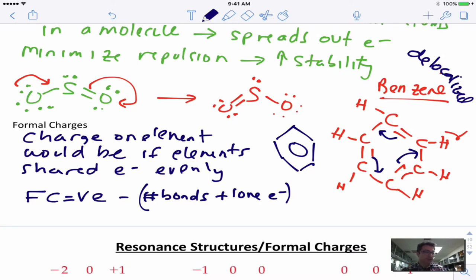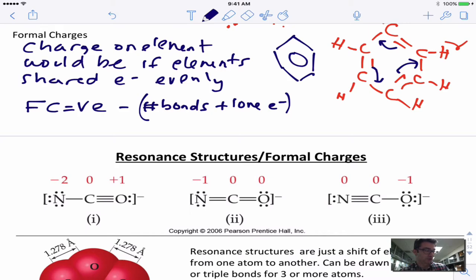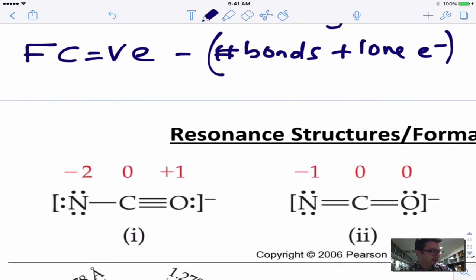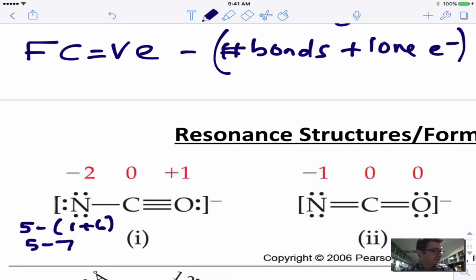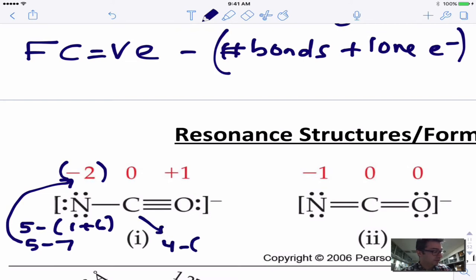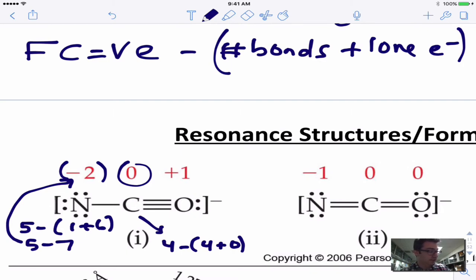Let's look at these resonance structures and calculate formal charges. For the nitrogen on the left: nitrogen has 5 valence electrons, minus 1 bond, plus 6 lone electrons — that's 5 minus 7, giving a formal charge of negative 2. Carbon in the middle has 4 valence electrons minus 4 bonds plus no lone electrons, giving a formal charge of zero. Oxygen has 6 valence electrons minus 3 bonds plus 2 lone electrons, giving a formal charge of plus 1.